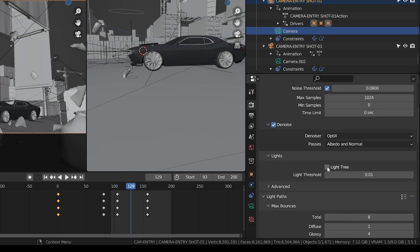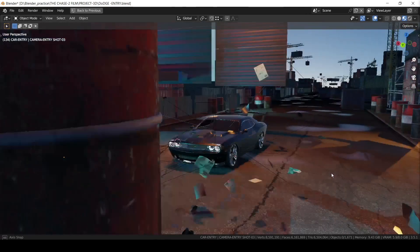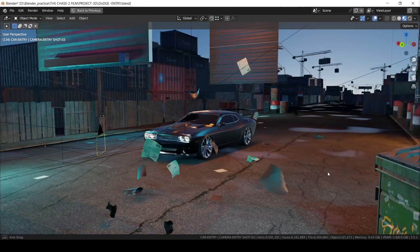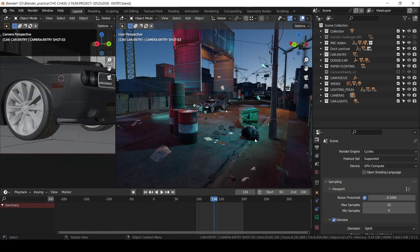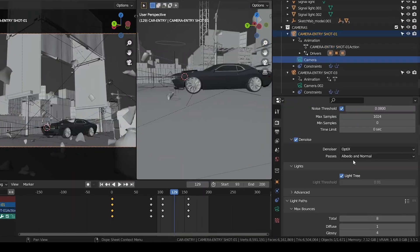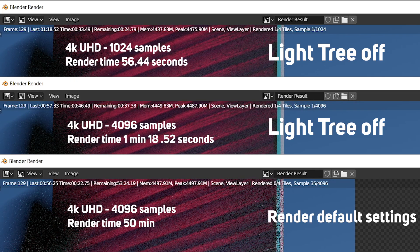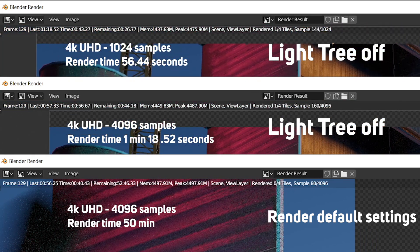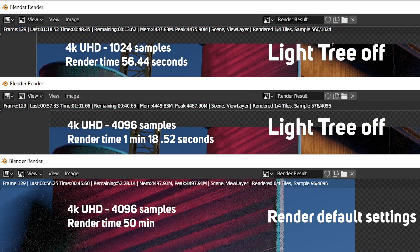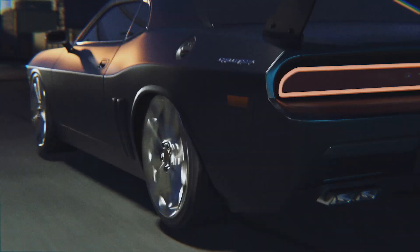After that, I disabled the light tree option for all other scene renderings. For me, enabling the light tree option didn't make a huge difference in quality, but disabling it did reduce render time significantly. I think the light tree option works great for still images, but I didn't notice any great differences in the movie.